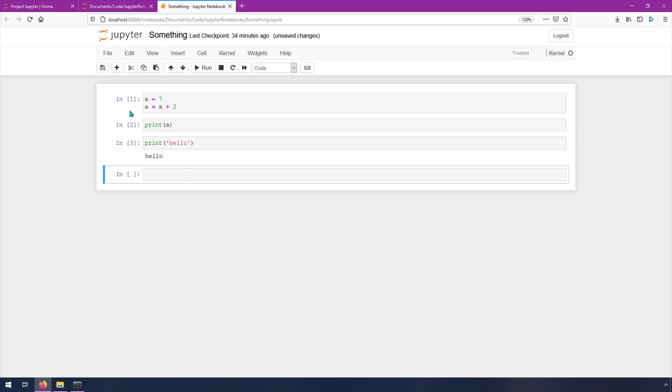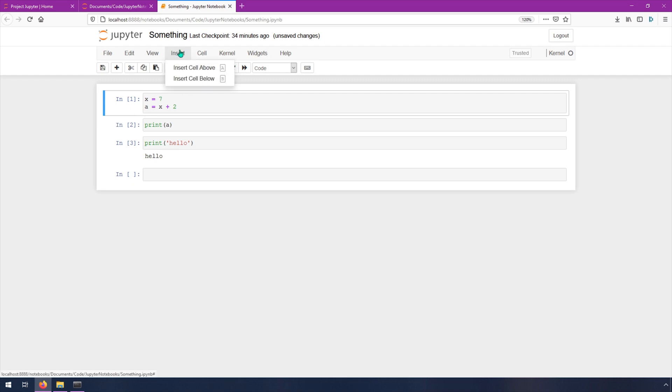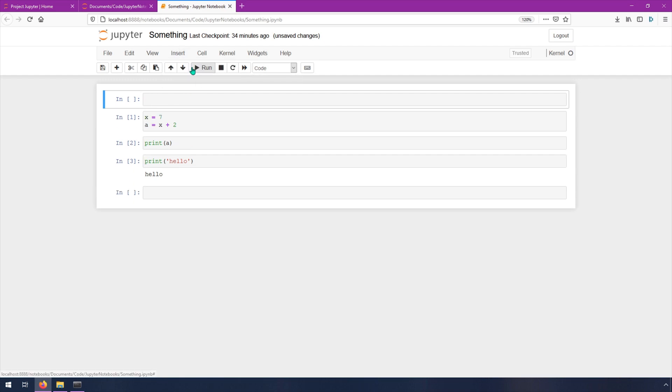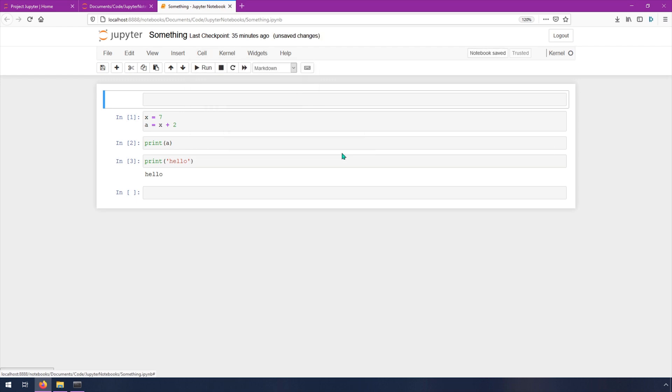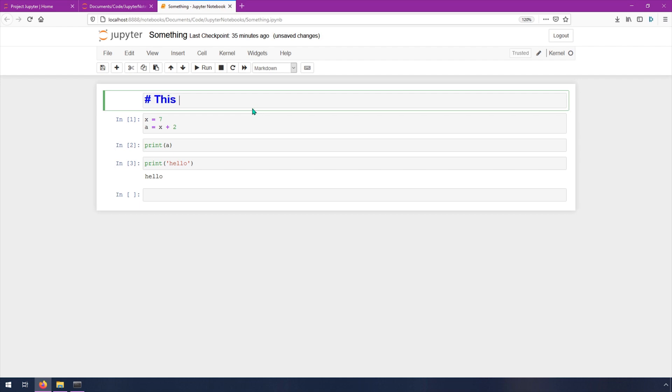Now I mentioned documentation earlier, I'm going to insert a cell above. And I'm going to say cell, cell type, markdown. And then you can type in markdown here. So like, this is a header.